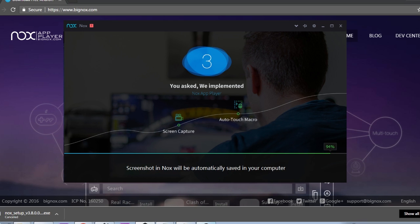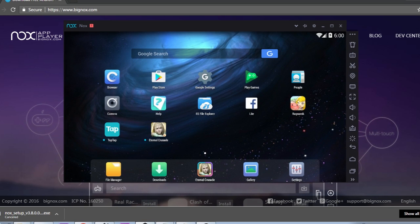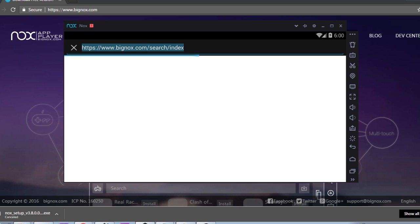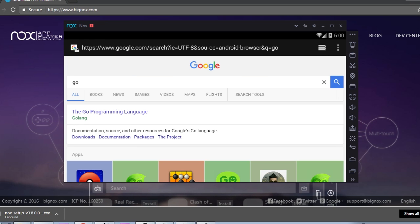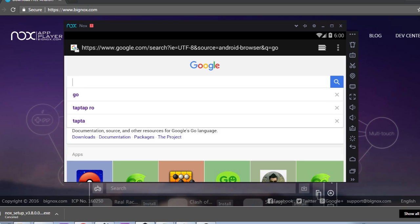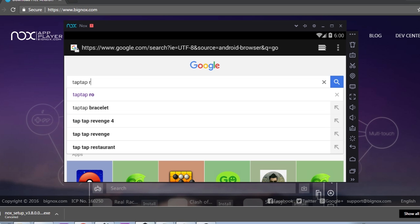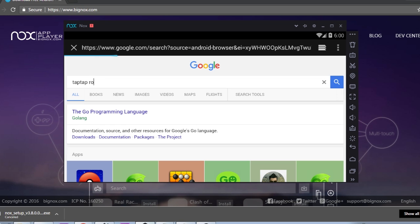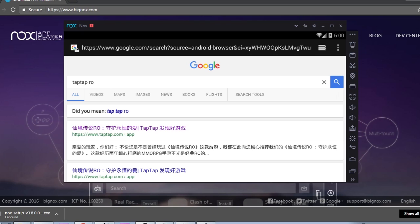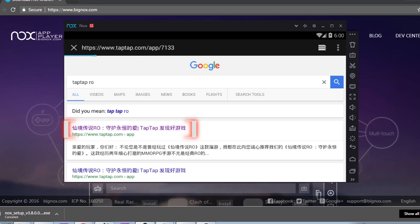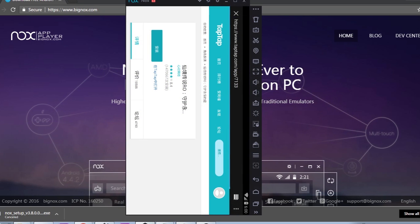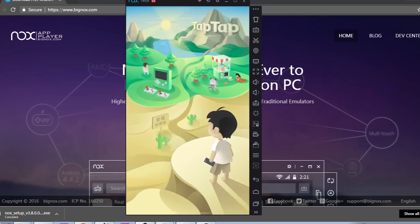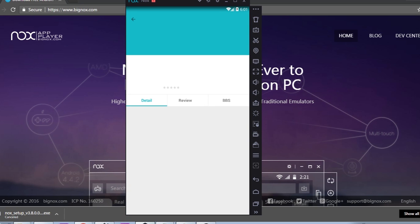Alright, as you can see my Ragnarok is already here. So you open Google inside Nox, type TabTab, and select the first result. After it finishes downloading, it will automatically go to TabTab. And this is your TabTab. After that, download from here.